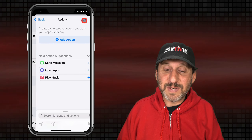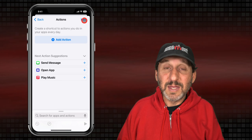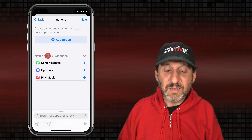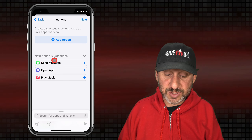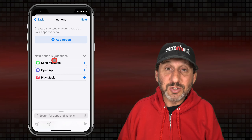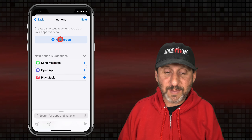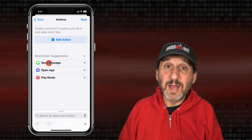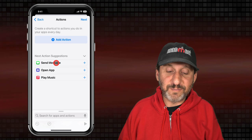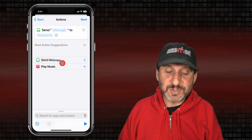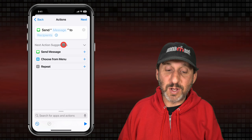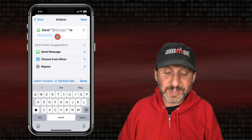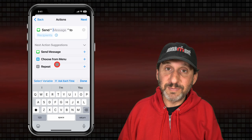Now we'll tap Next. We want to add Send Message as the action. If you don't see it under Suggestions, you can tap Add Action and search for it. I'm just going to add it right from here. Send Message is what we want, and now you get to choose what the message should say — let's just do a test message.